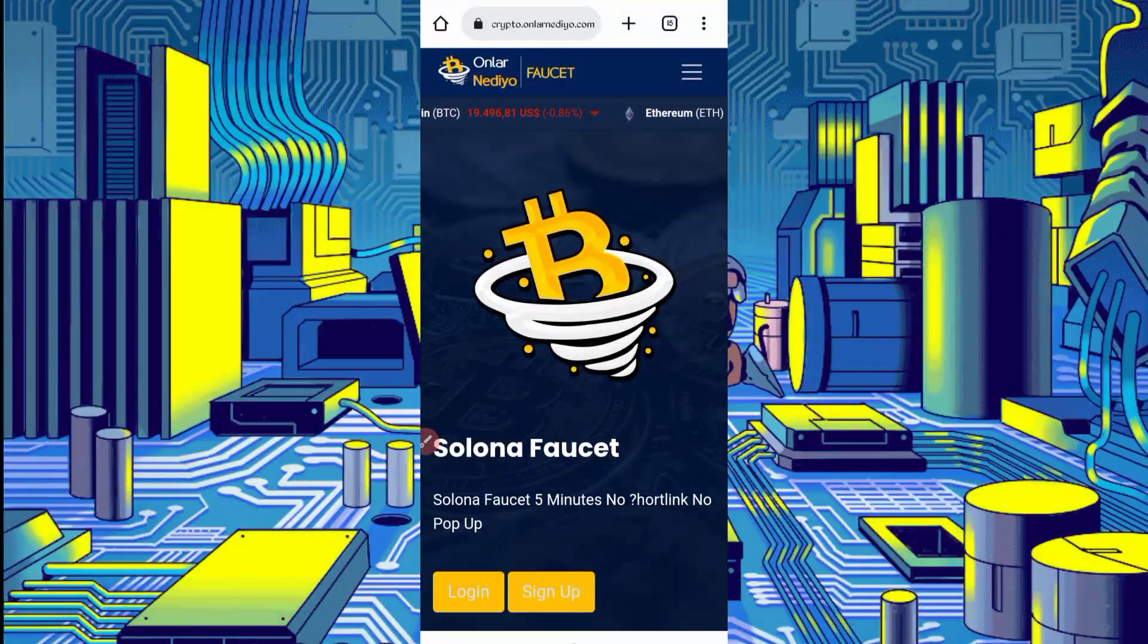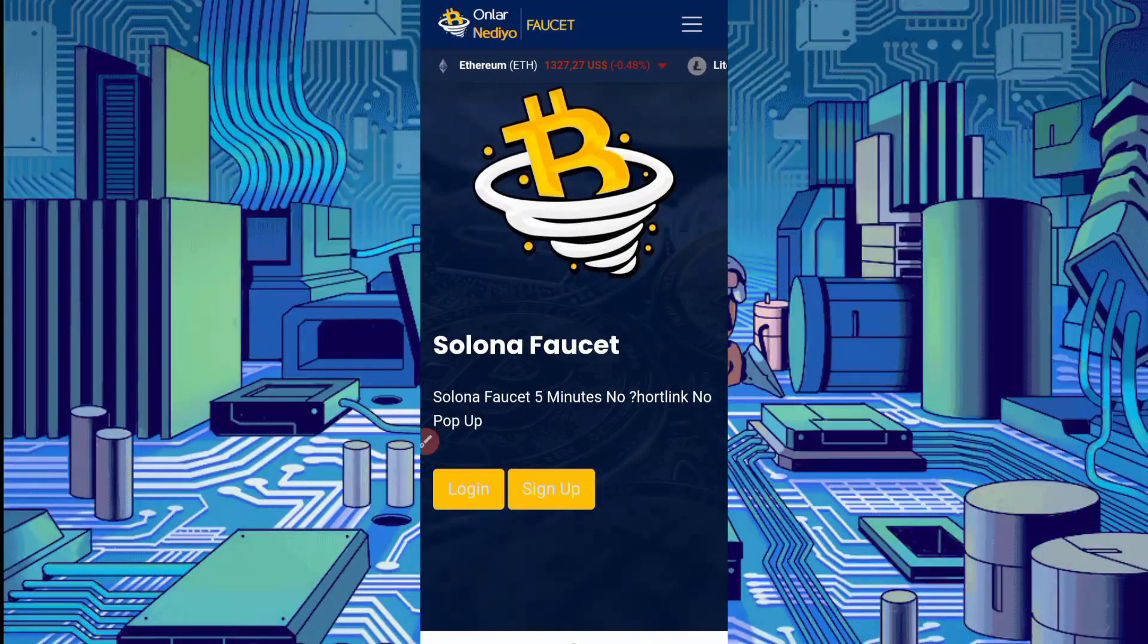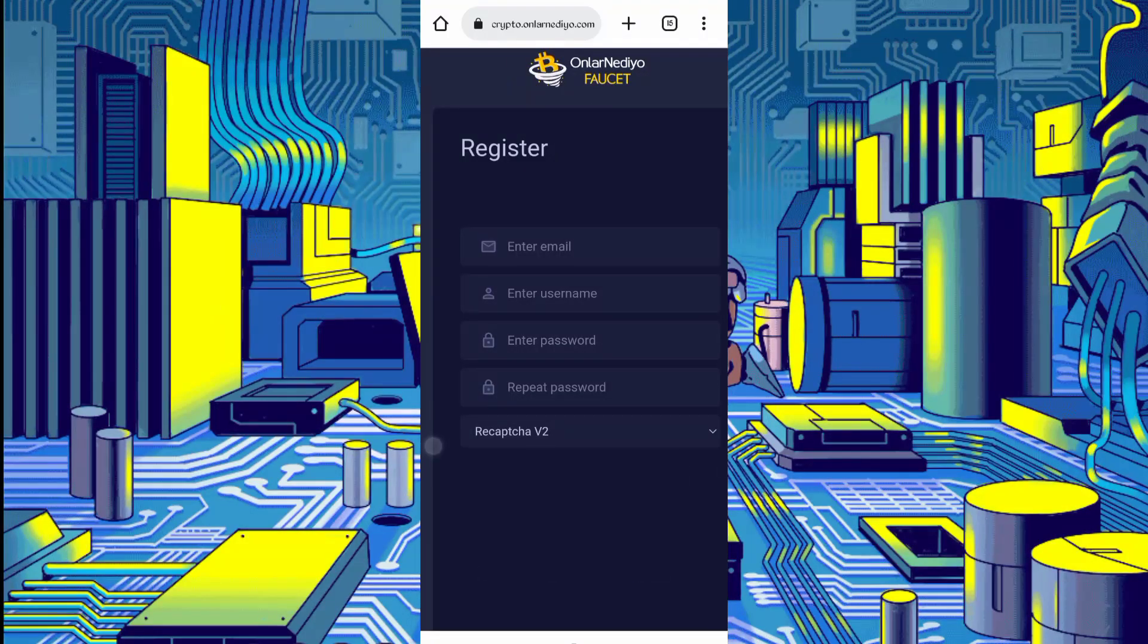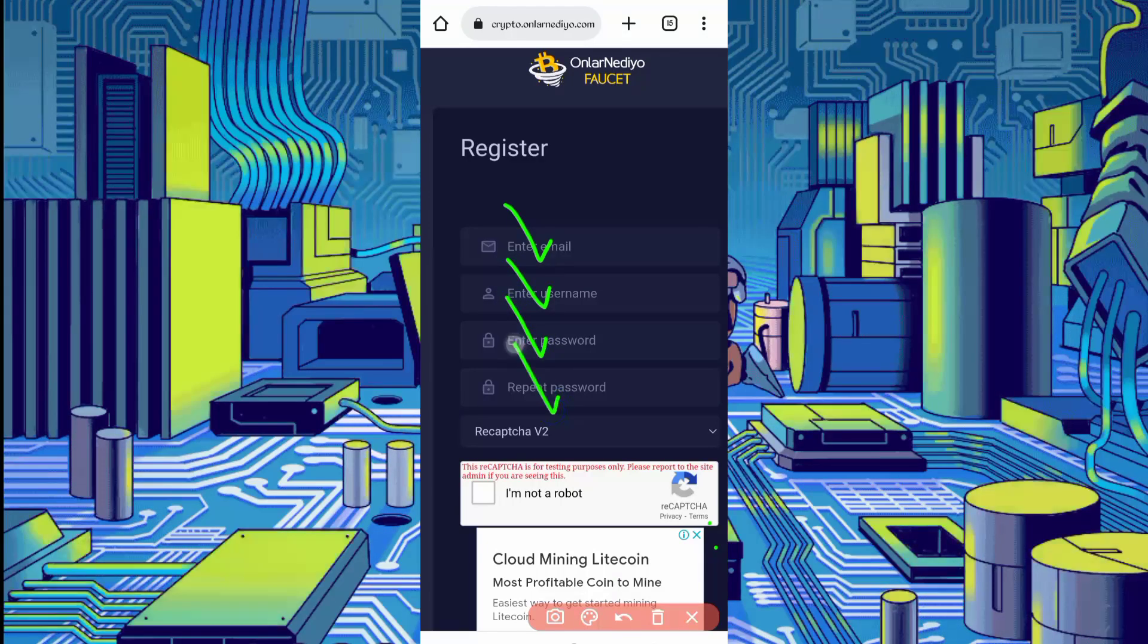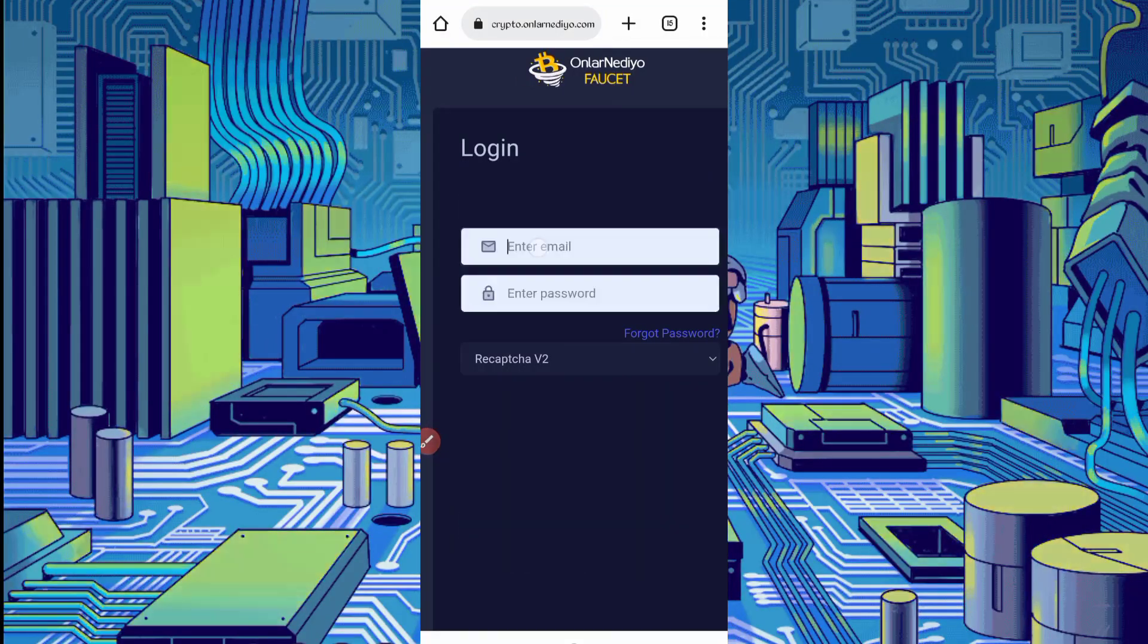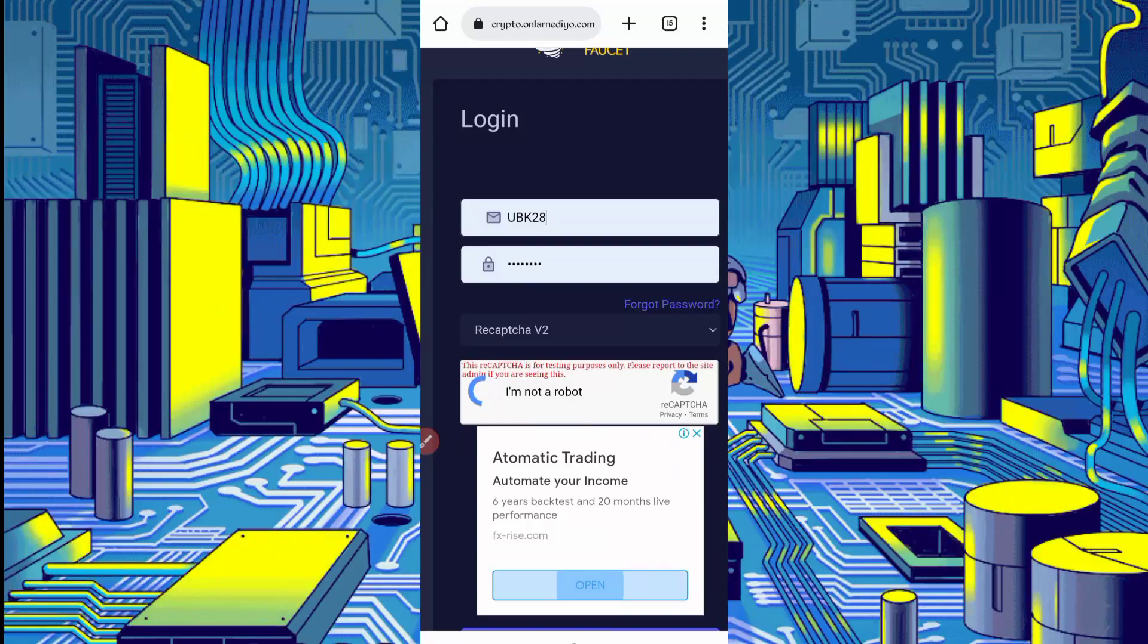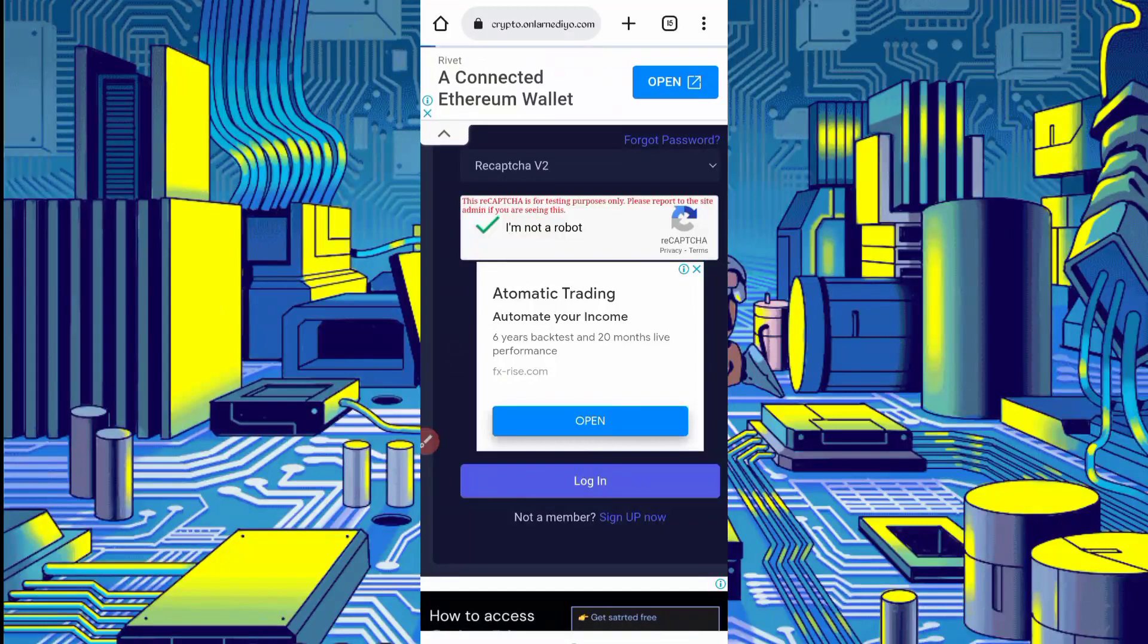First and last, create your account. Just click on sign up to create your account. Then provide email address, username, password, confirm password, solve captcha, and click on register. Your account will be created. After creating account, just login. Then provide your username or email address, solve captcha, then click on login.